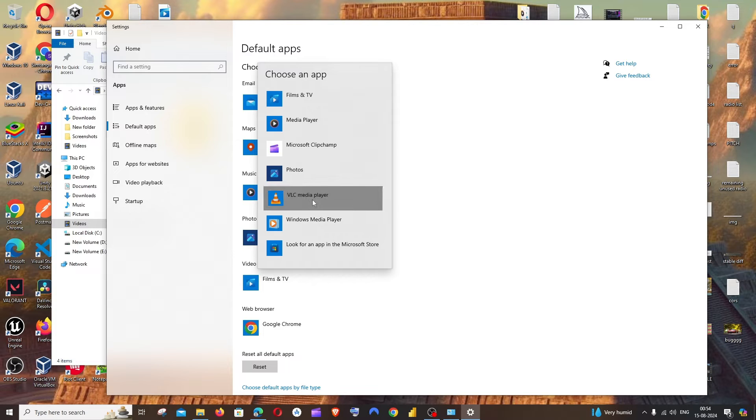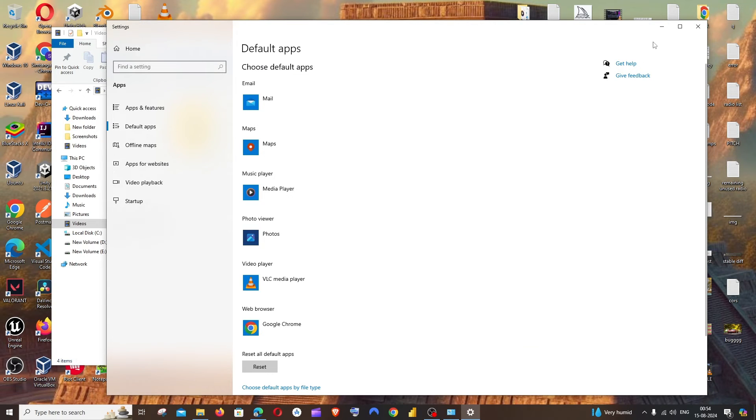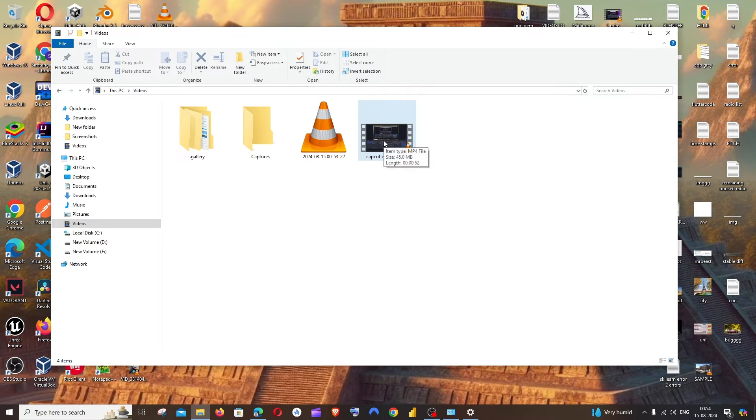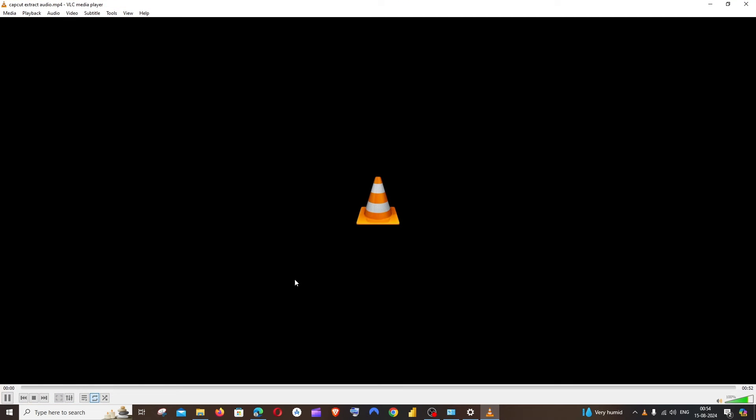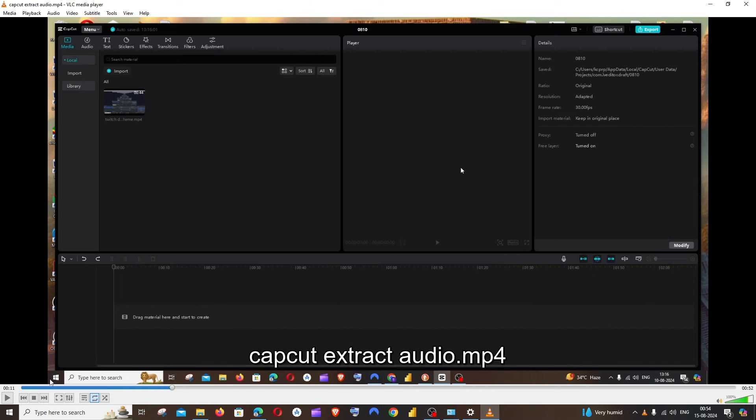That's it. If I go to the same video here, you can see if I open it now, it will be played in VLC media player rather than the default Windows media player.